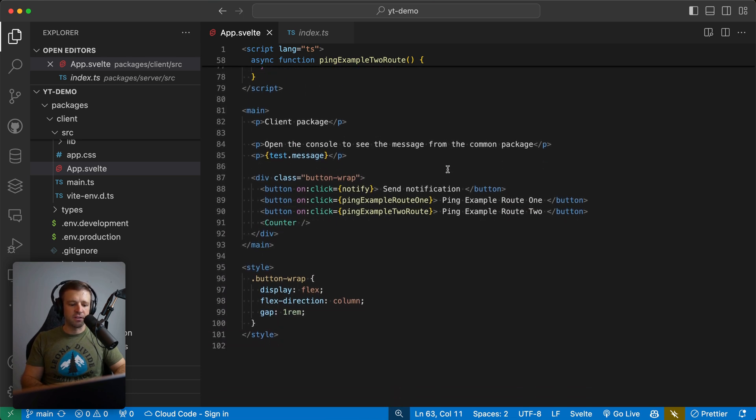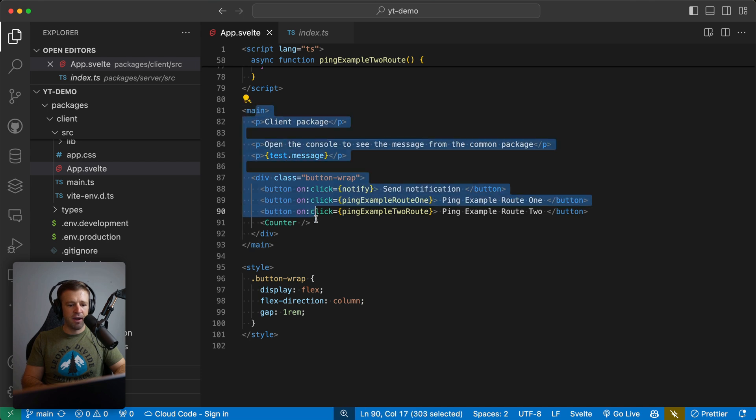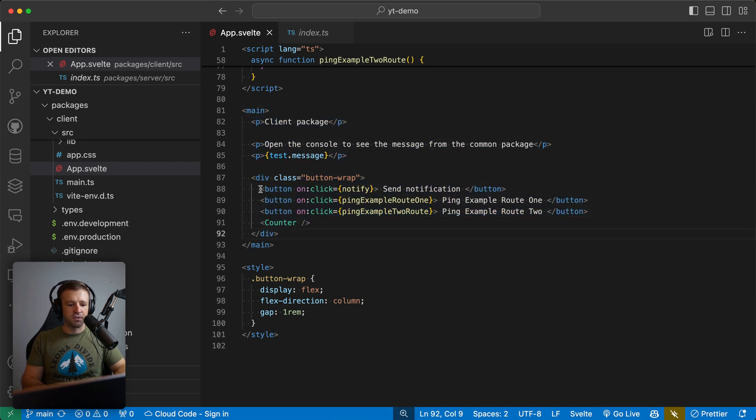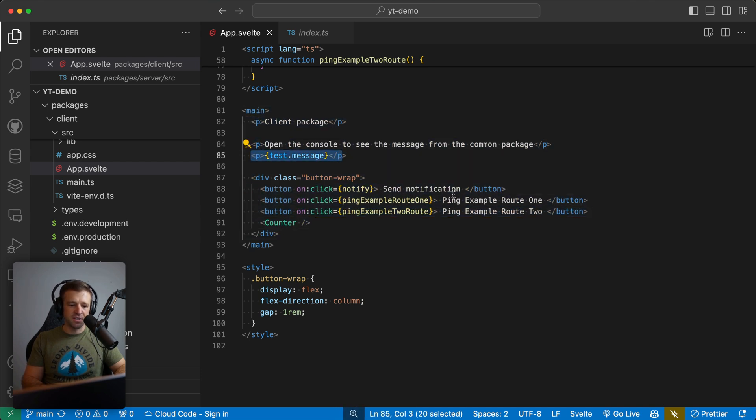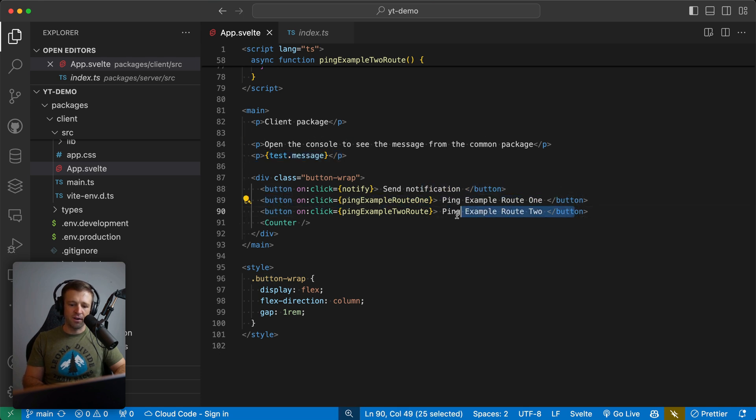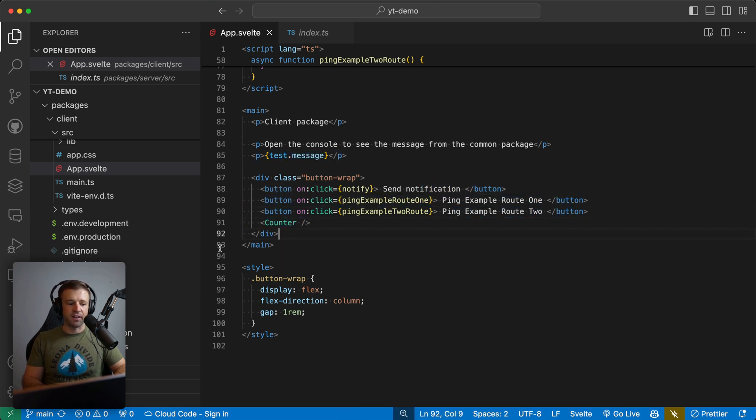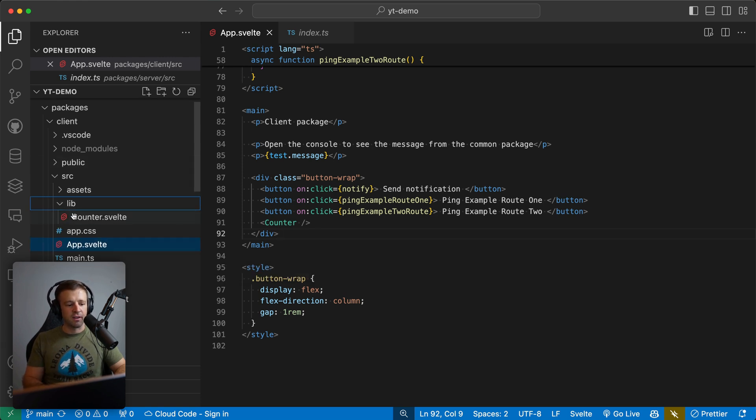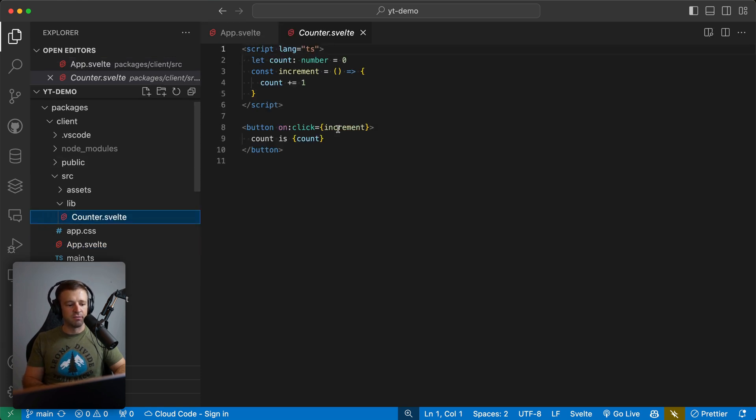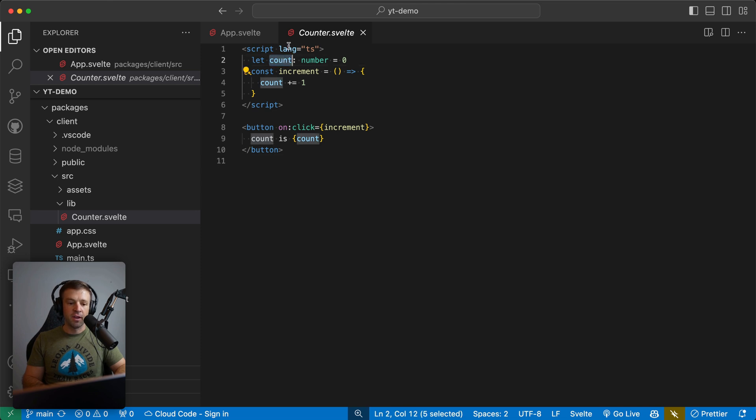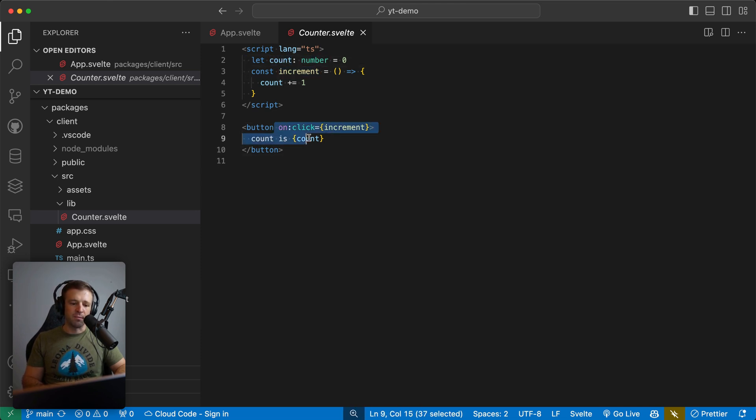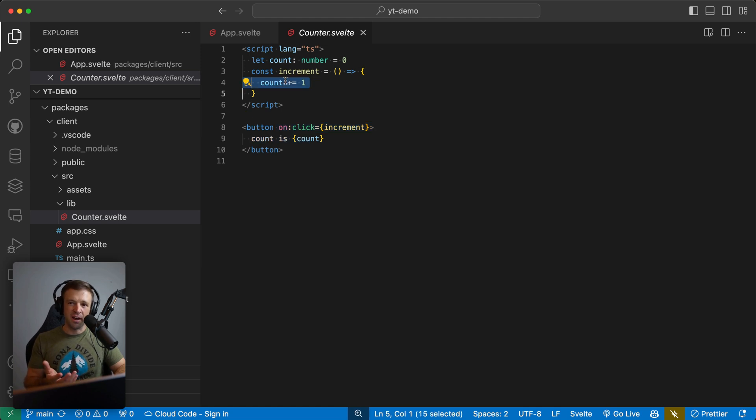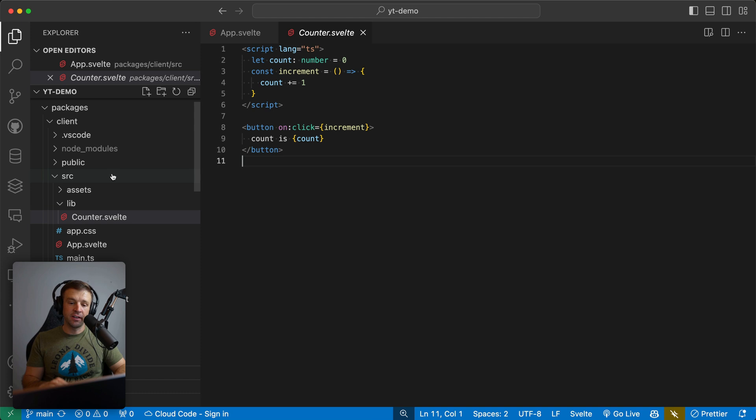Now finally, we have our templating syntax within the client package here. So here's where we're defining all those buttons, we're logging out the message here just to the screen. So ping example route one, ping example route two, and then our counter here, our Svelte counter. So Svelte is really powerful at making reactive UIs. If I come into the lib folder here and see counter.svelte, we see we're declaring count, which is a number. And then we have this increment function. And when the button is clicked, we increment count. So just a really simple counter, the most basic use case of Svelte here.